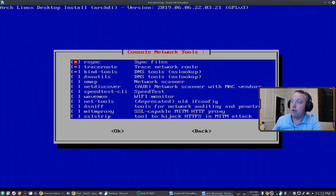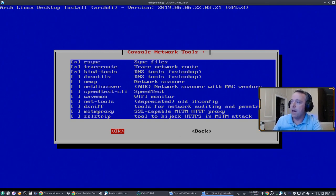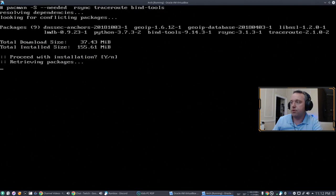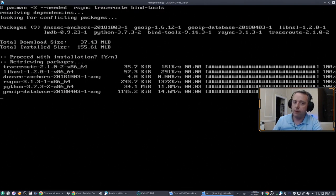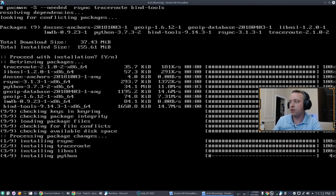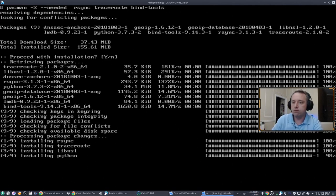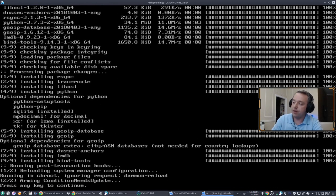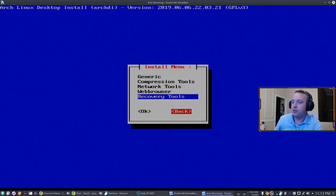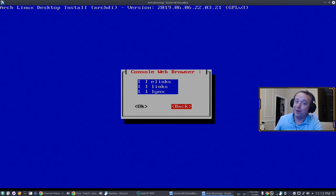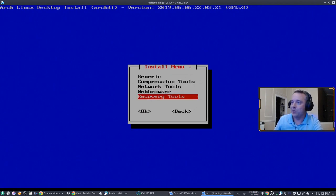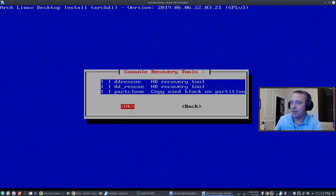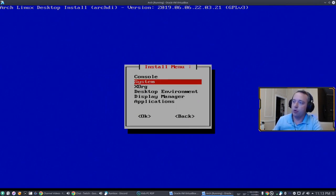Go to networking, rsync, and traceroute and bind tools. Rsync is great for a lot of backups. Traceroute I think everyone should use, especially because you can see where your internet is failing whenever you have internet issues. You should always have that in. And then we can choose our web browser. Oh no, this is just terminal web browser which I'm not crazy. I don't use that stuff. And we don't need any recovery tools. So with the console done, now we can go into system kernel.